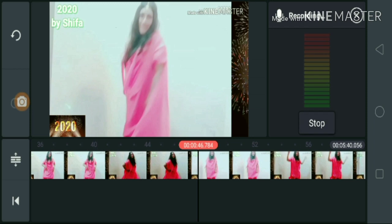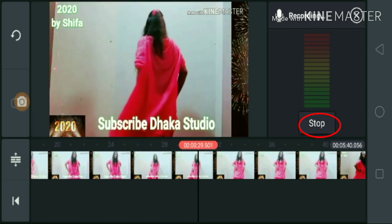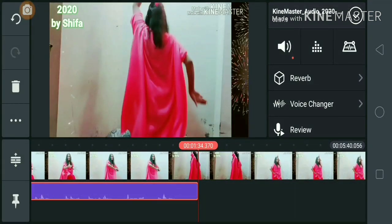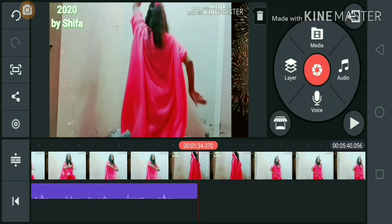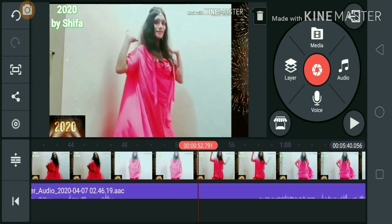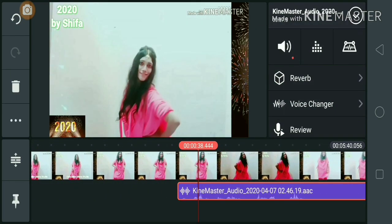Friends, now press the stop button to stop the recording. Friends, we are going to review the button and see the result.